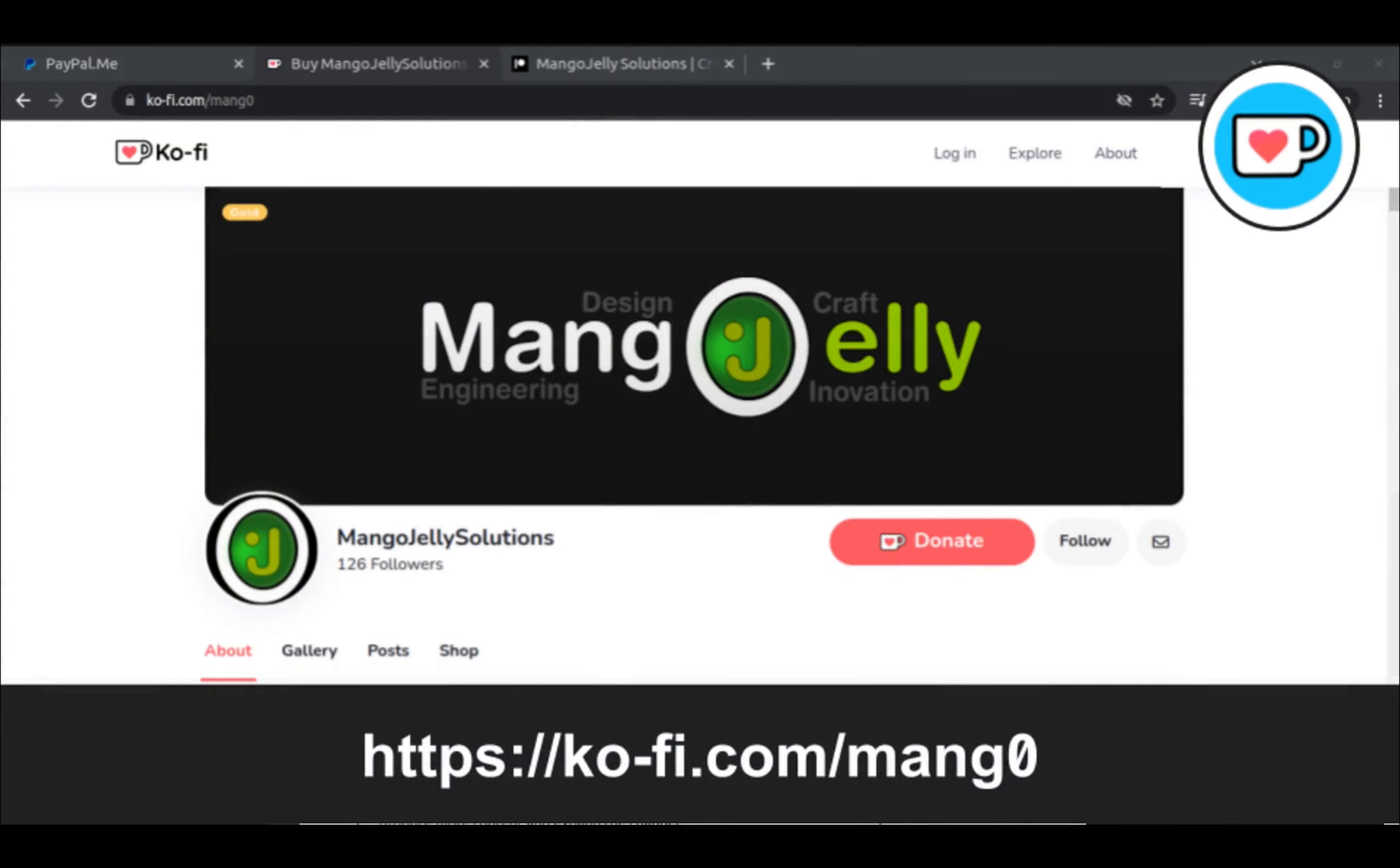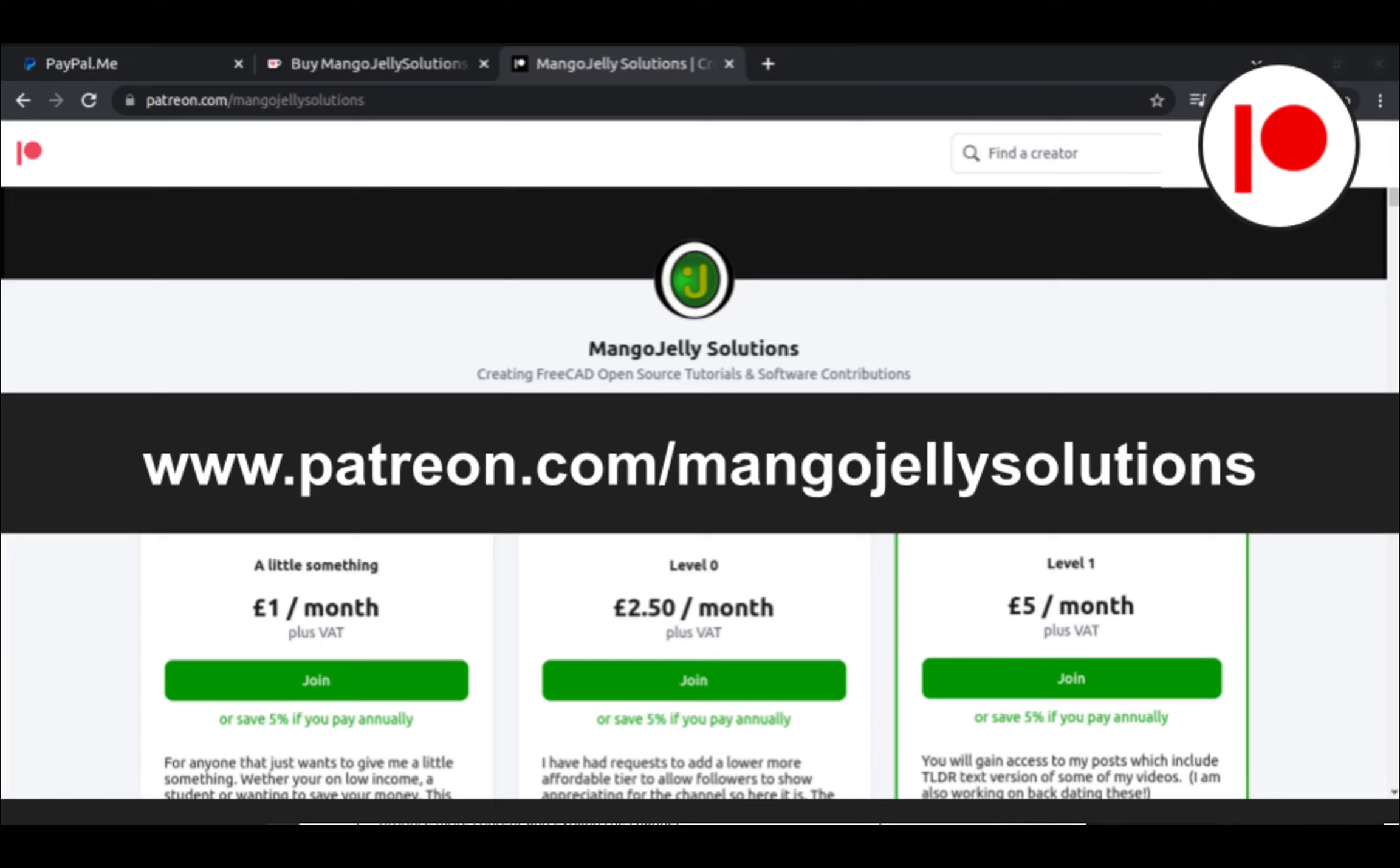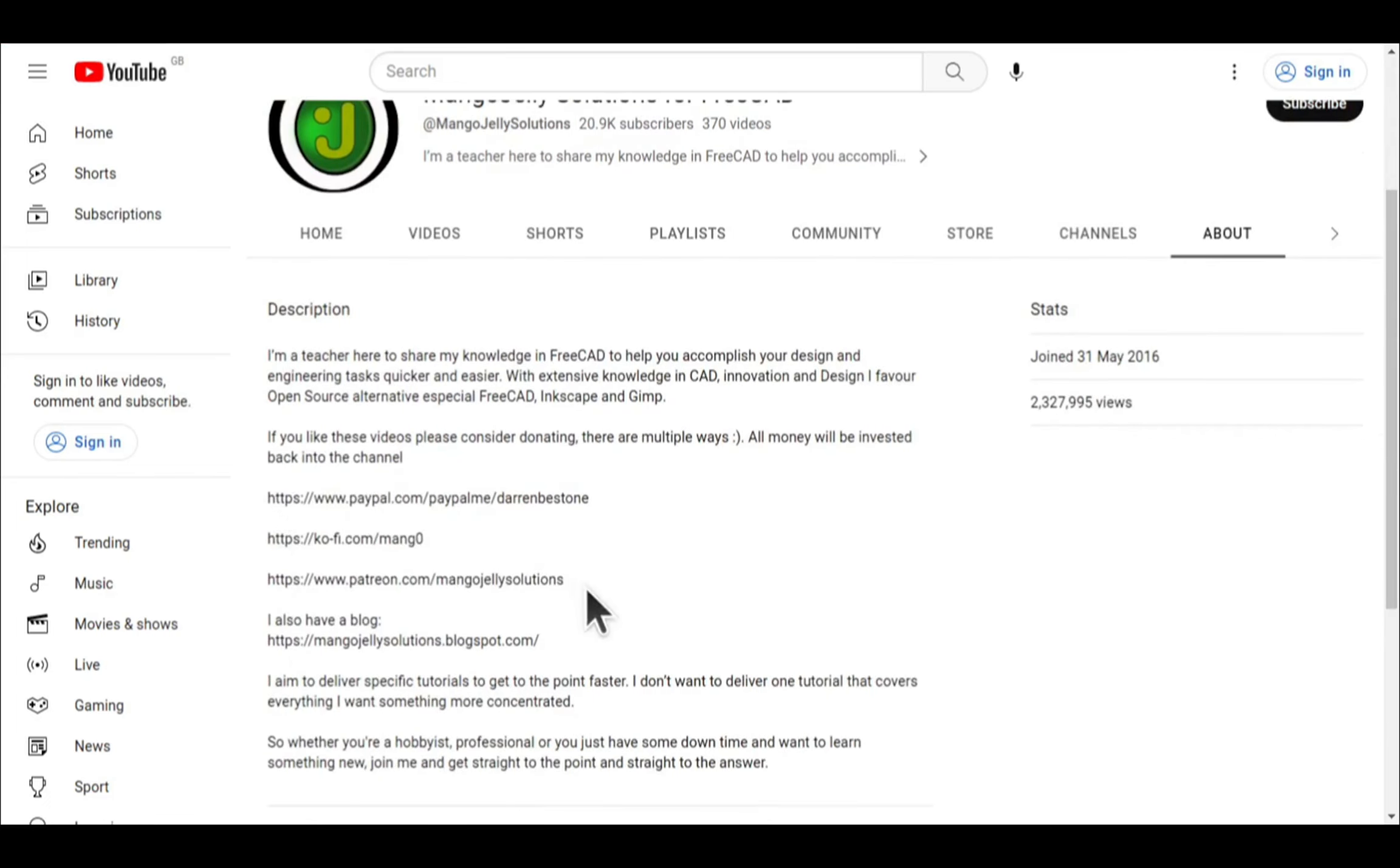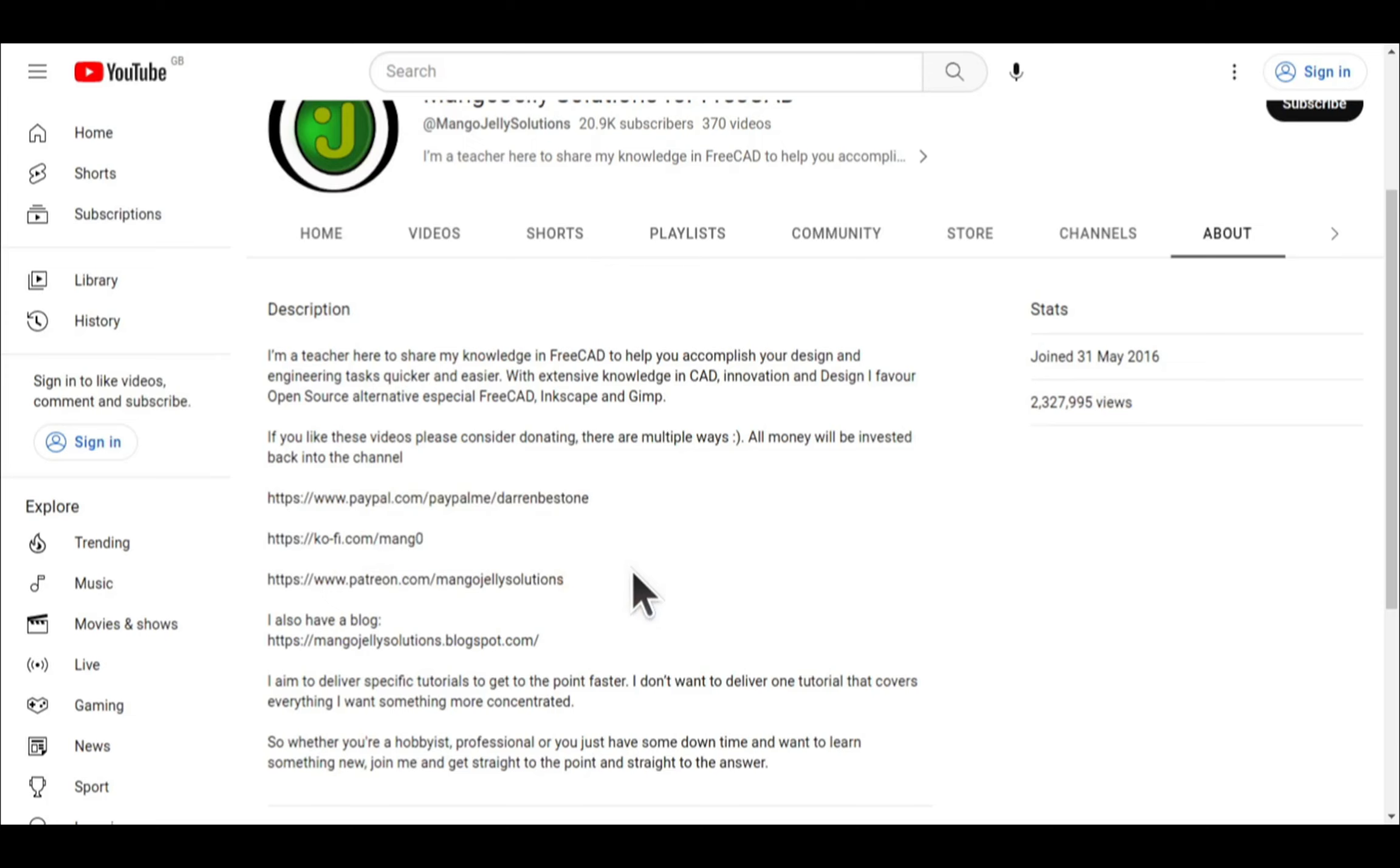If you like what you see and you want to donate to the channel, then you can do so via Ko-Fi at ko-fi.com/mang0 or via PayPal at paypal.me/DarrenBEStone. I also run a Patreon where you can get early access and additional content, and that's at patreon.com/mangojellysolutions. Links can be found in the channel header, on the about page, or in the descriptions of these videos. I thank everybody that's donated so far. It really helps to keep the lights on so I can produce more content and also expand the channel. Thank you for liking, commenting and subscribing to these videos, and I hope to see you again in the next one.